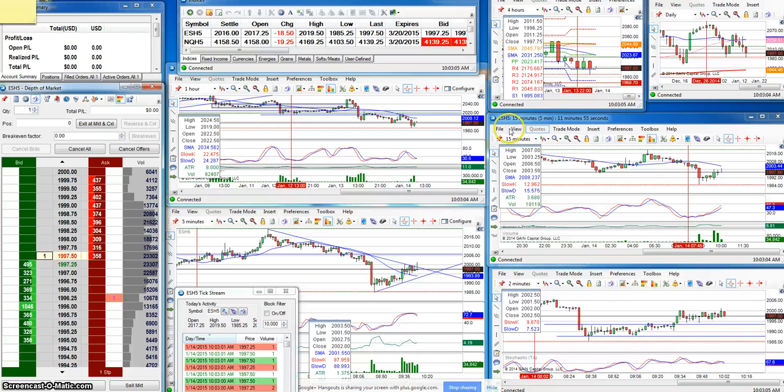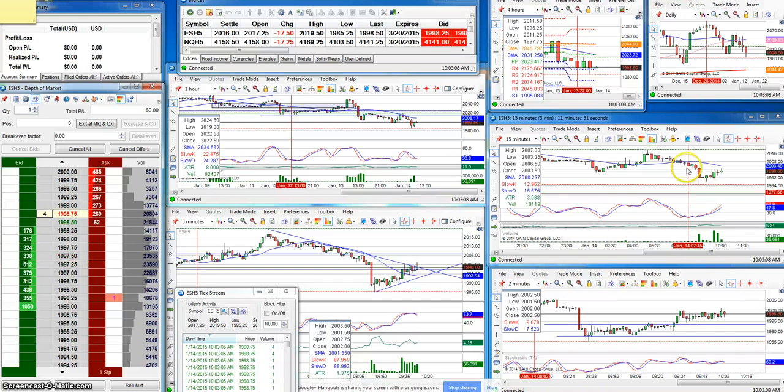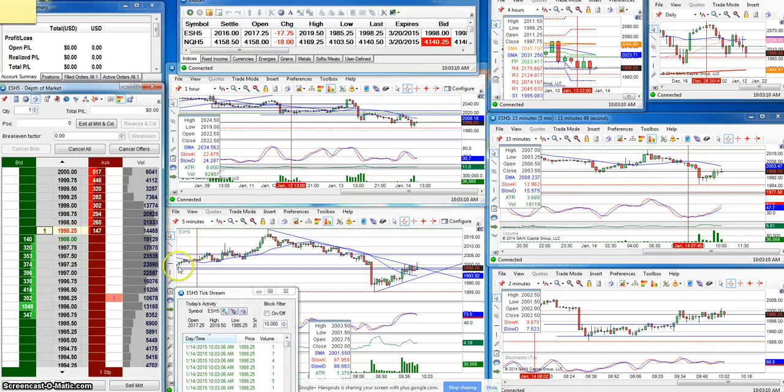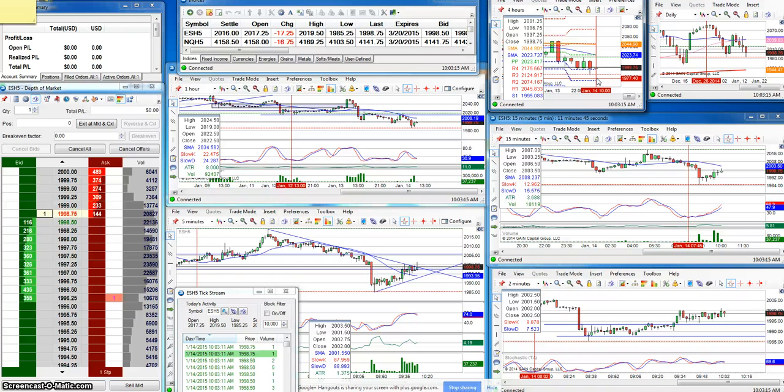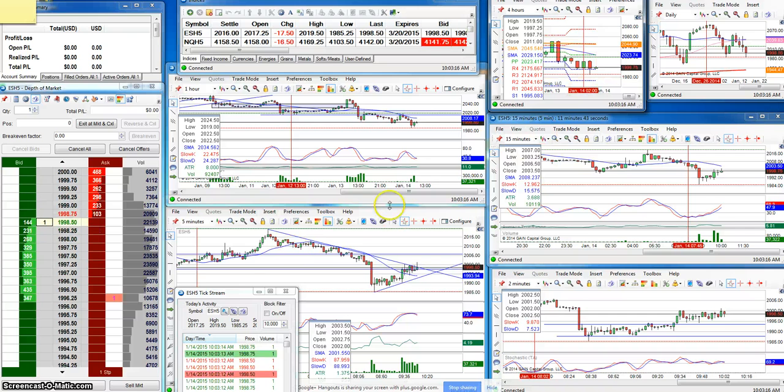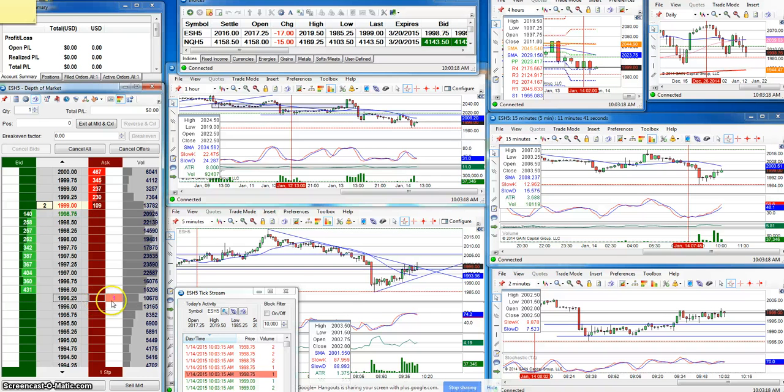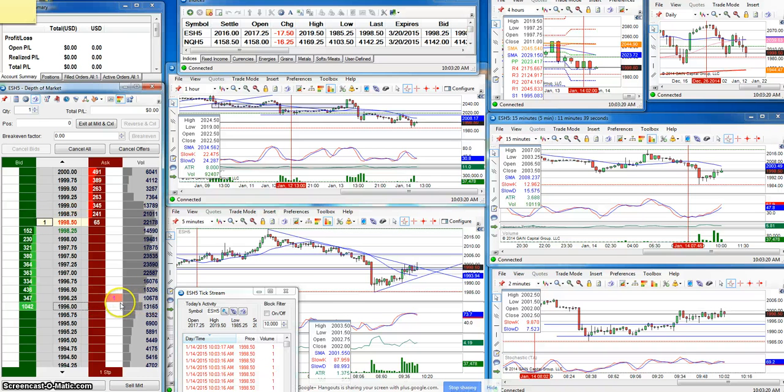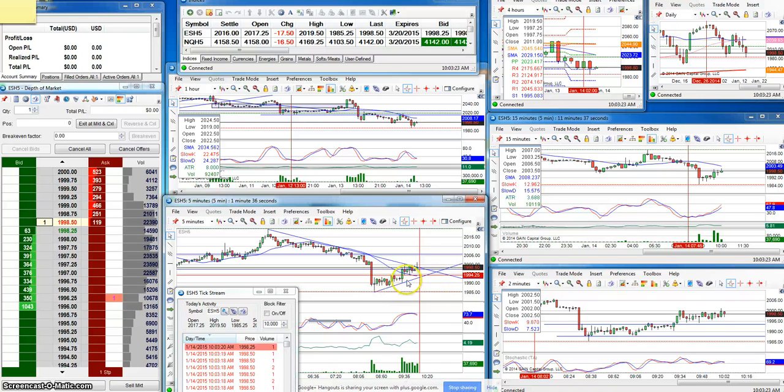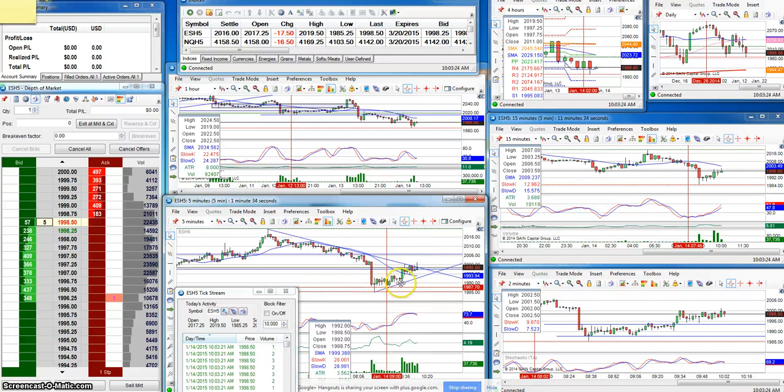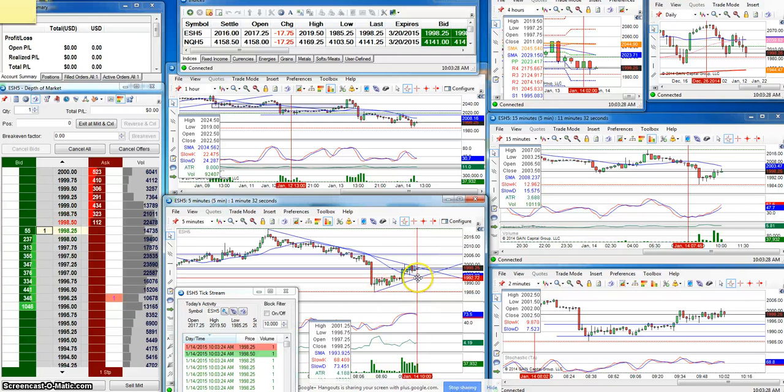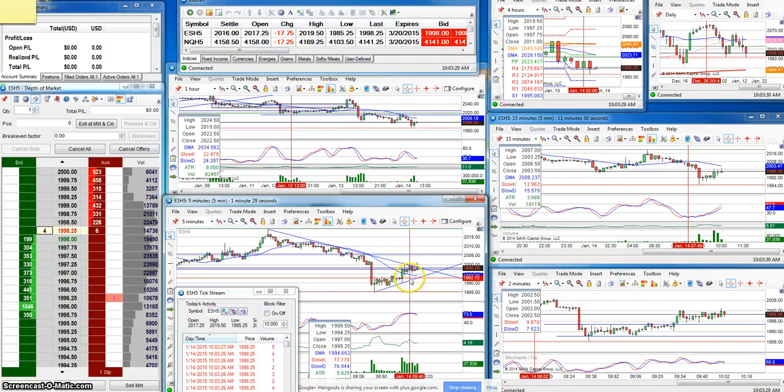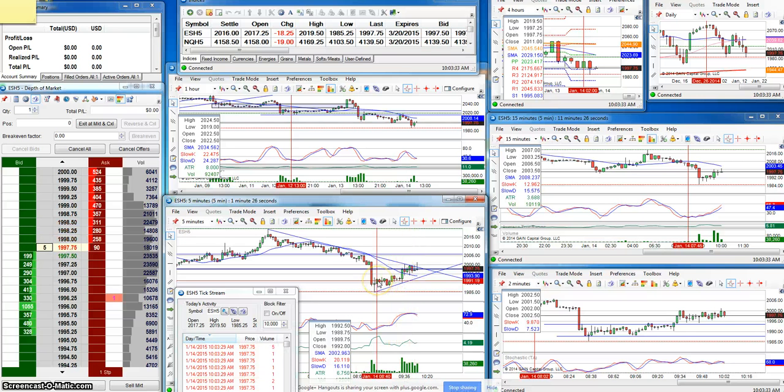It went up a little bit, came down, bounced off the 20 moving average on the 15 minute chart. The break of the low of the four bar is 96.75, so I'm looking to go short at 96.25 or wait till it breaks this trend line here, depending on how the price action moves.